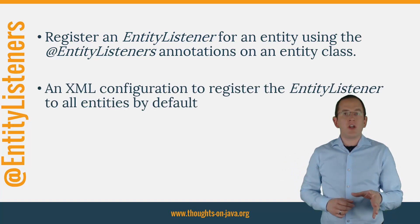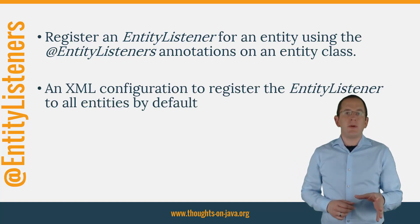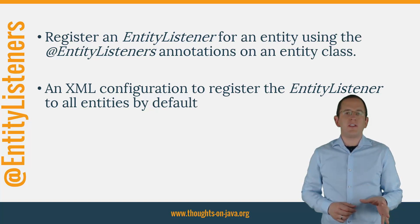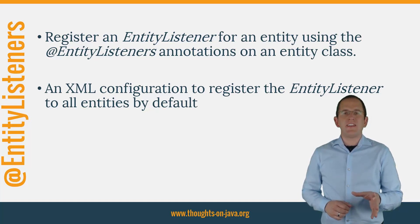In that situation, it's easier to use an XML configuration to register the EntityListener to all entities by default. Let's take a look at the code.